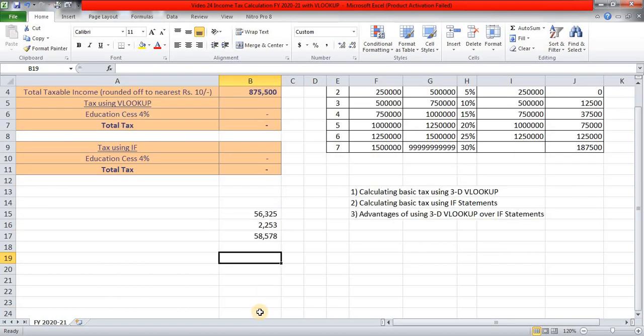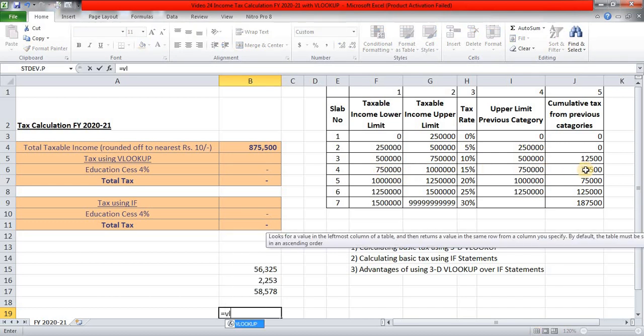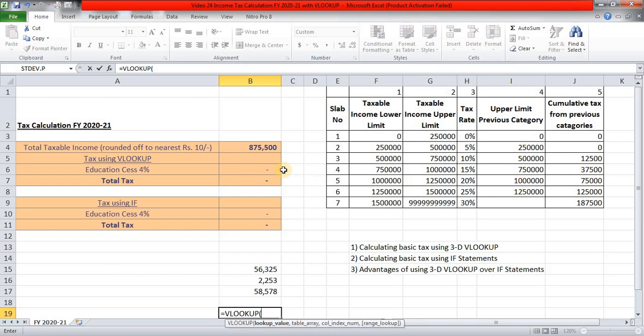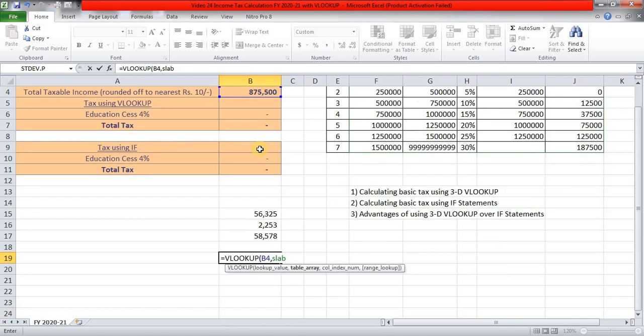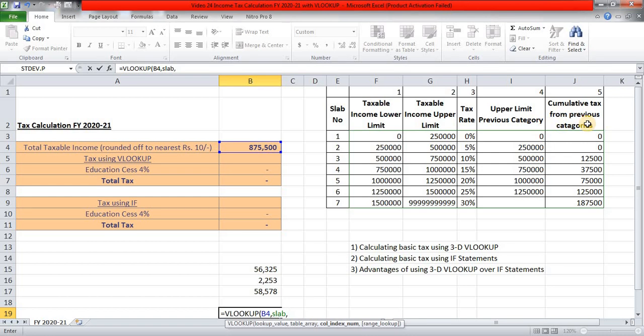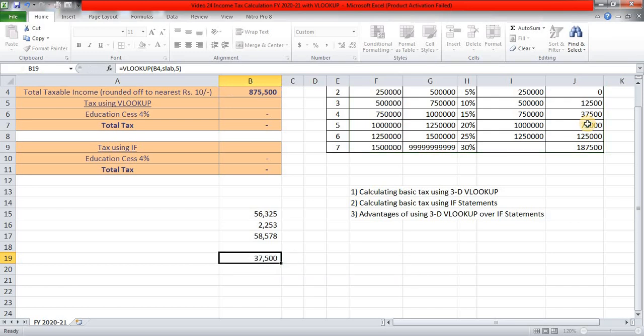So I am coming to this particular cell, B19. Now first thing, the first step will be for this particular total taxable income, what is the cumulative tax from previous category? So in this case, it is 37,500. So I will say is equal to VLOOKUP, tab, this, lookup value is this. For table array, we have a name because the table array, we have given a name. The name is SLAB and press tab. Now cumulative tax from previous category is column number 5 and we want approximate match. So I am just closing the parenthesis and Ctrl-Enter, 37,500. So this is the first step.